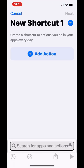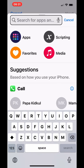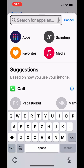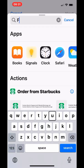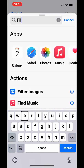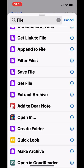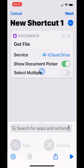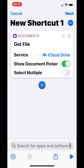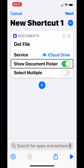Activate the search field — the keyboard should come up — then search for 'file'. Type F-I-L-E in the search field. From the actions, select and add 'Get File' to the shortcut.